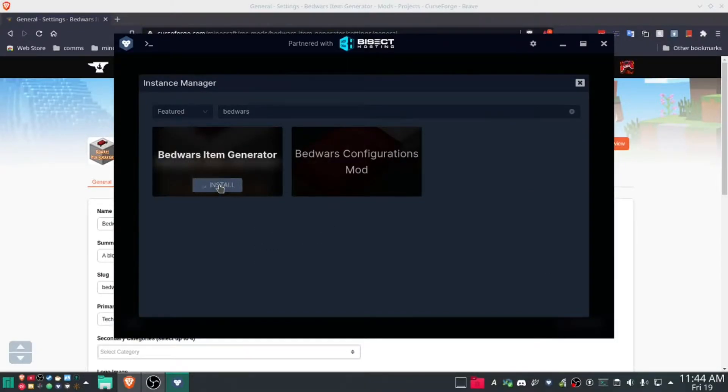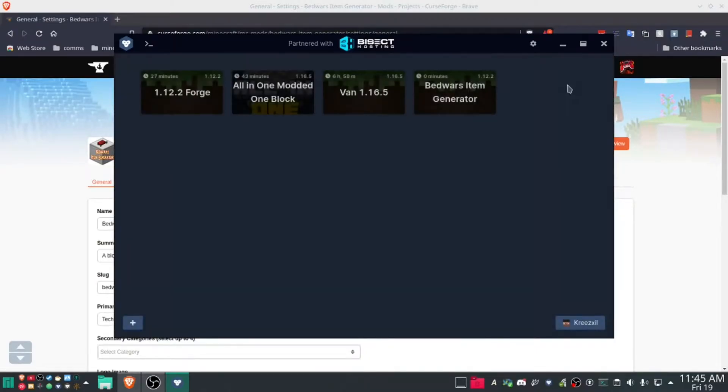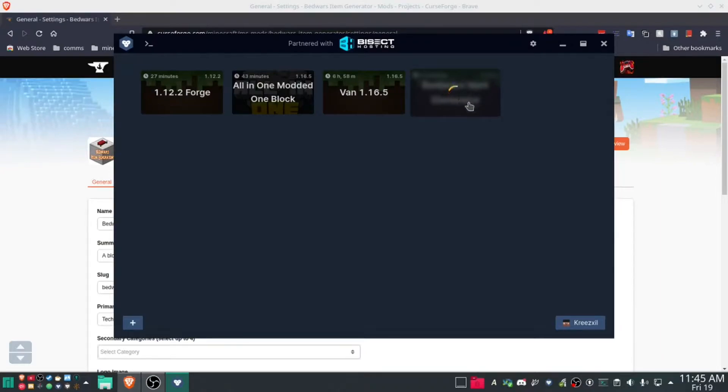Alright, so with the mod installed, now we're going to hit play, and we want to get to the config. So once it's up, we're going to kill it.